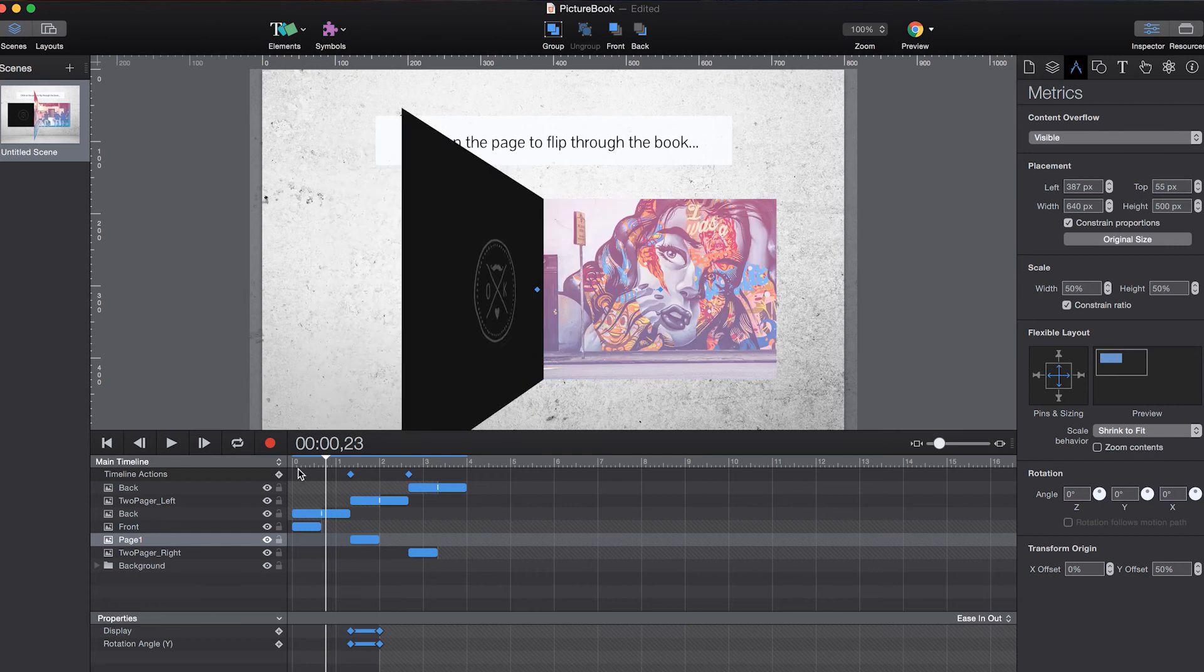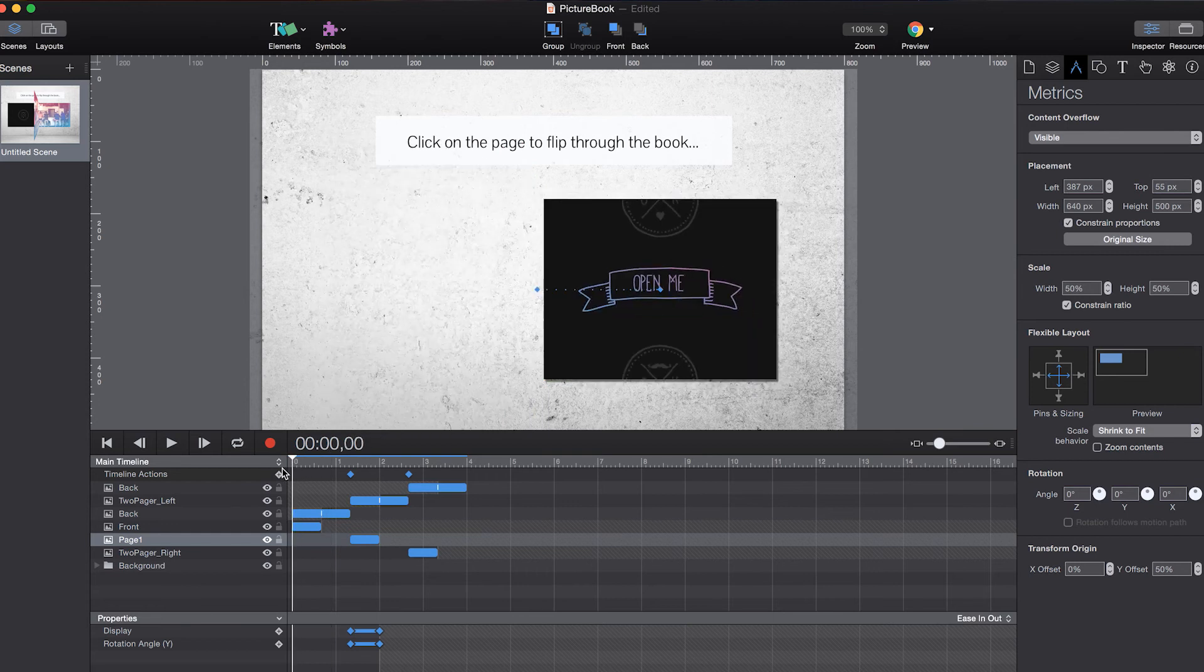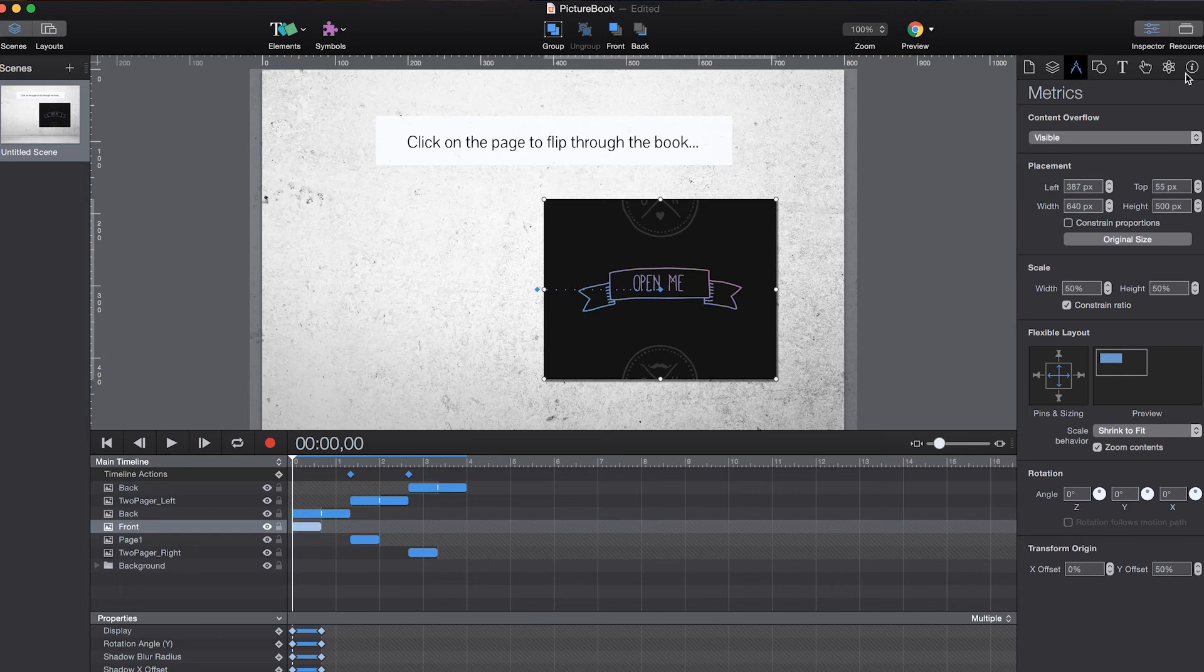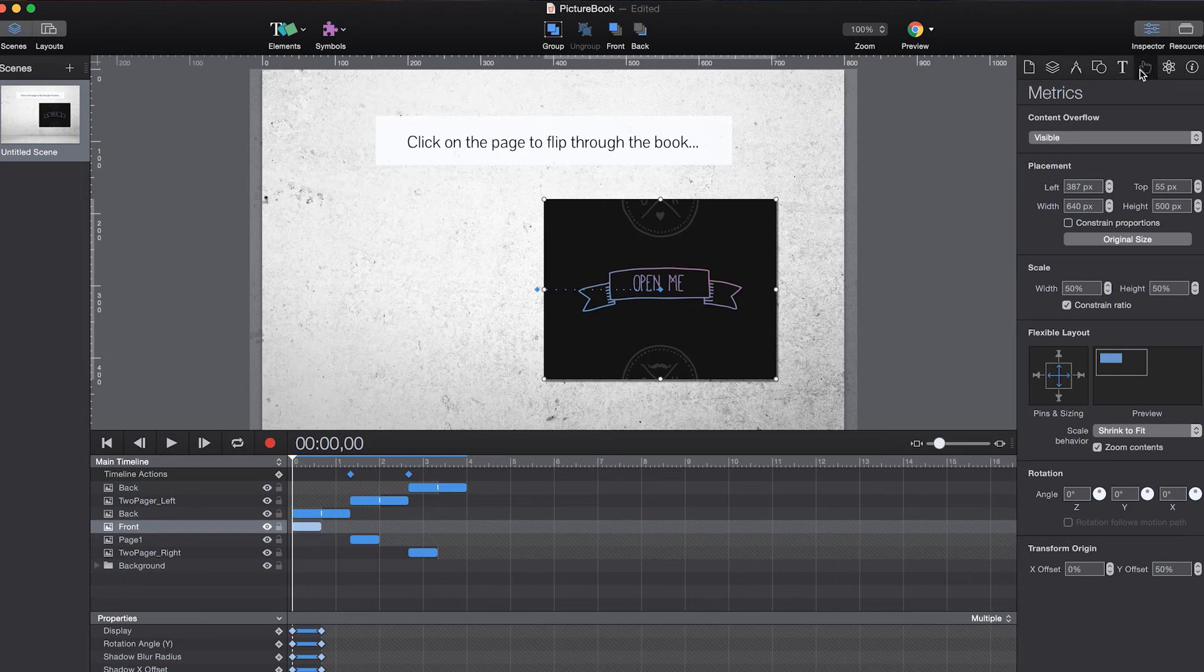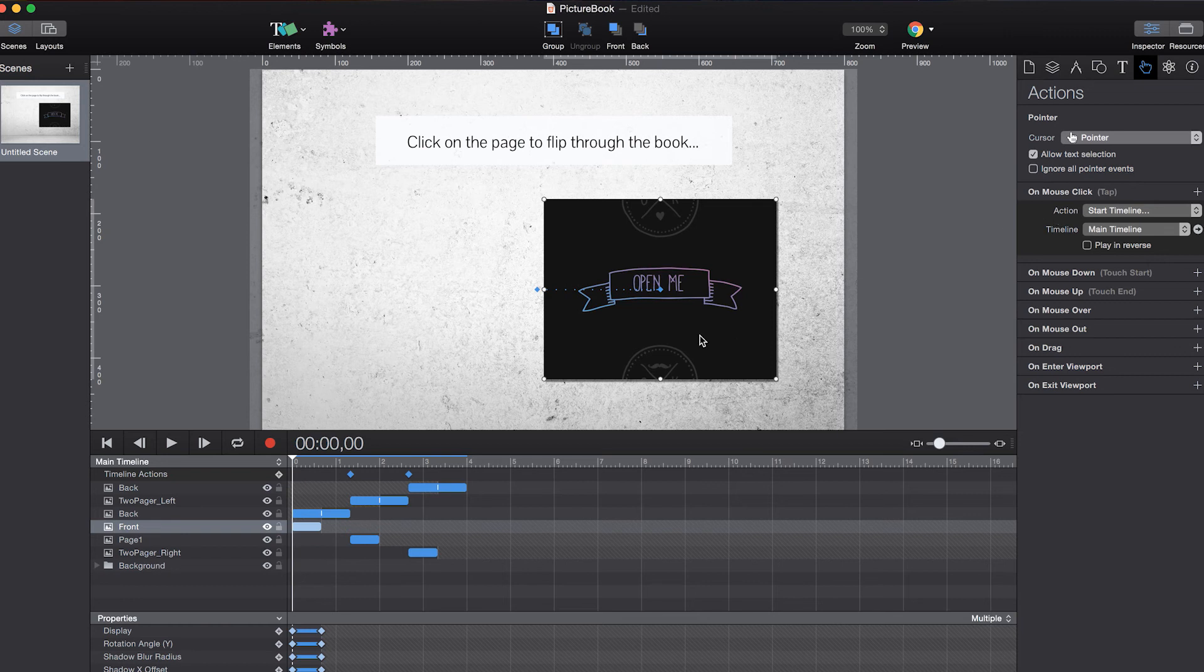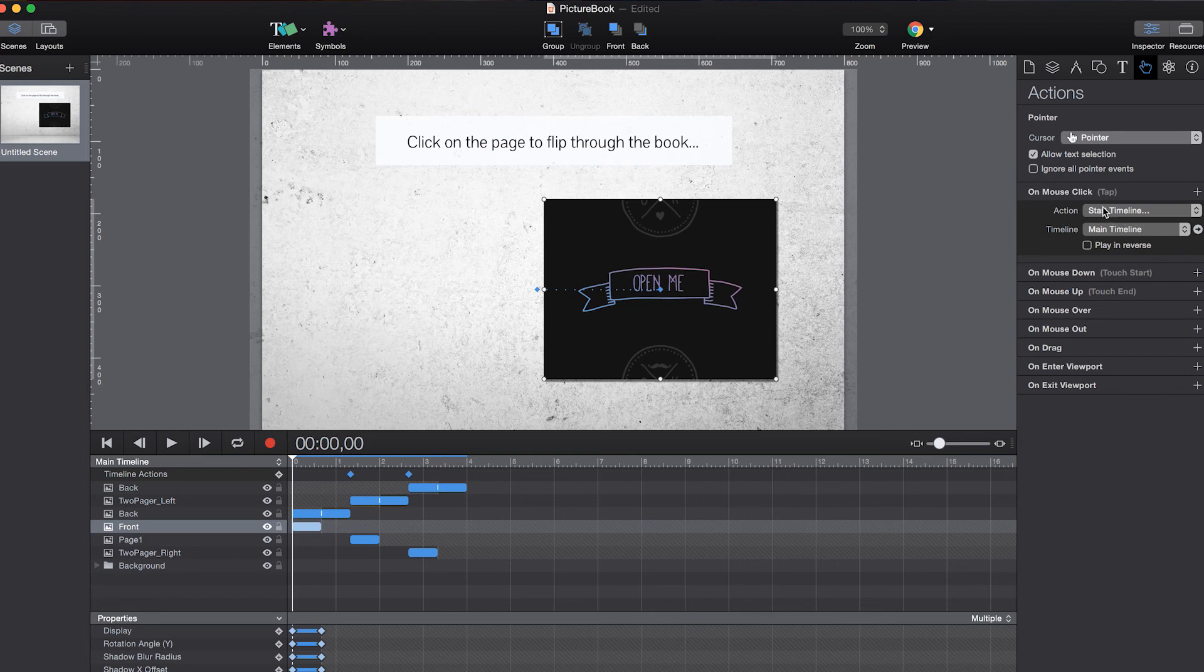So the only thing left to do is adding the interactivity. And we can do that in Tumult Hype as well. Of course changing the cursor to pointer so that you can indicate to the user that you can click on this page. And all the right hand side pages going forward says action start timeline on mouse click.